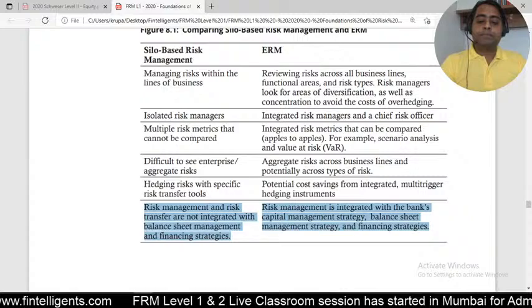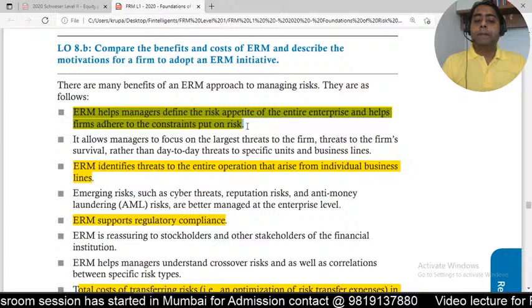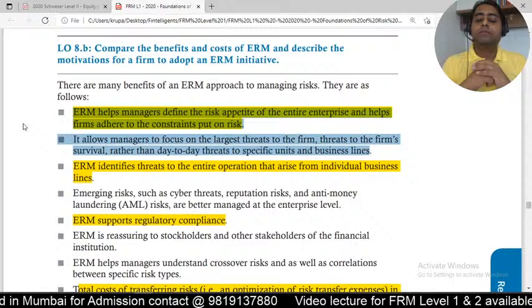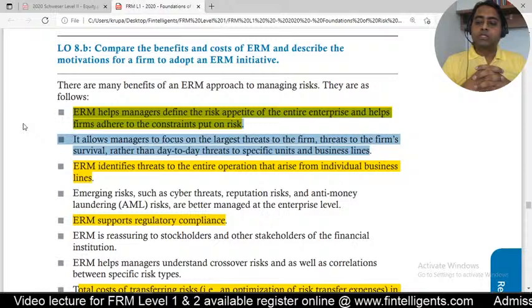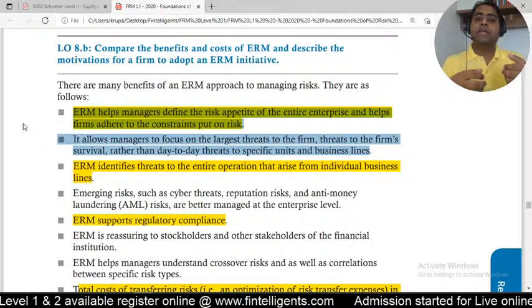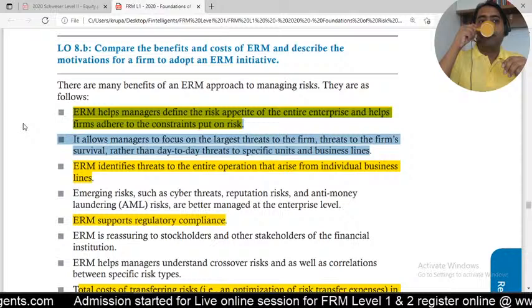Taking you toward the book for the ERM benefit and cost part: the first point is that since we're looking at everything at the enterprise level, we focus on the risk appetite or risk tolerance of the organization. The second point is that we can focus on the largest risks the organization is facing — the major threats to the business. We've already covered this section in the bullet points.